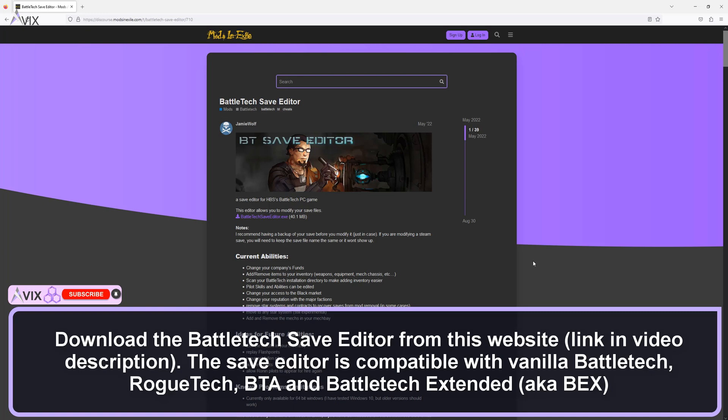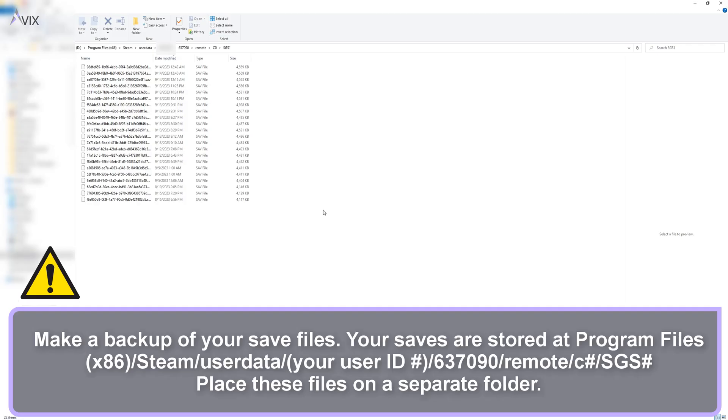Download the program from the website. The link is in the video description. The one on Nexus Mods is an older version and is not maintained by the mod author anymore at this time of posting.